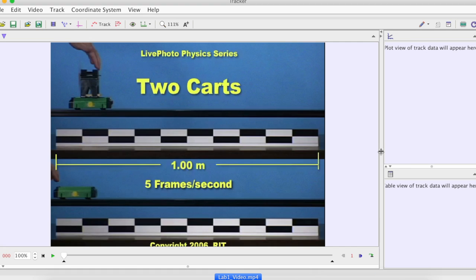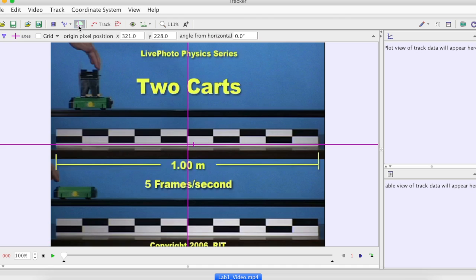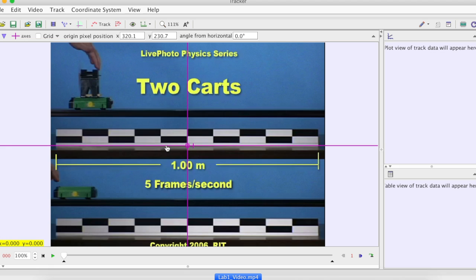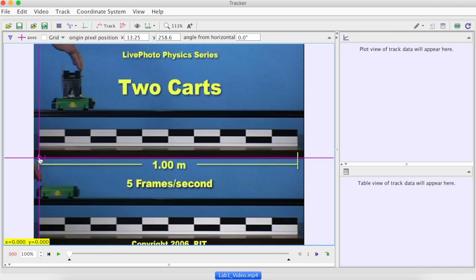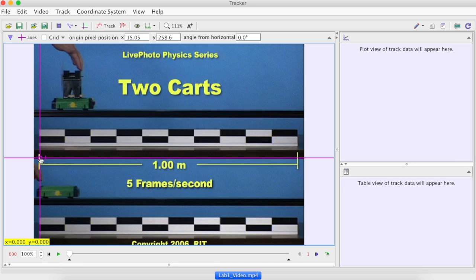Now we need to establish a conversion factor between meters and pixels. Click, click, hold and grab and drag to the left end of the meters check. I believe that the location of the left end of the meters check was 1325.